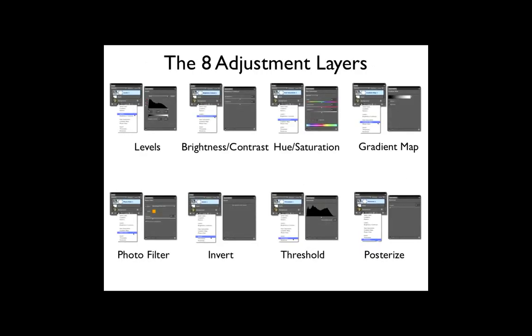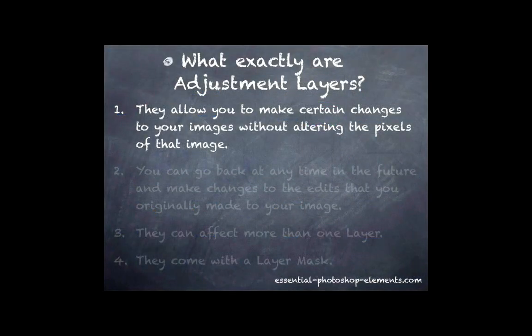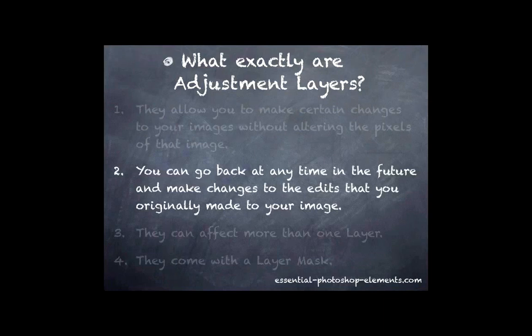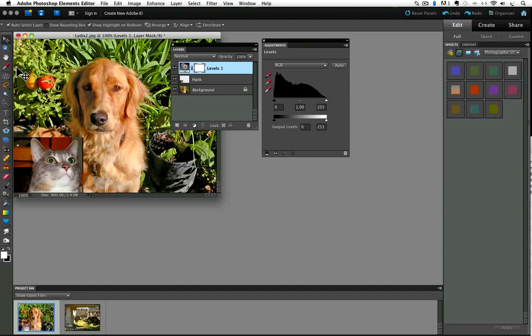So that's a quick overview of the 8 different choices you have for adjustment layers. Now let's take a look at how you can go back later and change the settings you made with an adjustment layer. After making a change to your photo with an adjustment layer, you can open that photo any time later and the adjustment layer will still be in the layers panel. Just make sure you save it as either a Photoshop or a TIFF file format. I'll explain more thoroughly in the adjustment layers part 2 video.